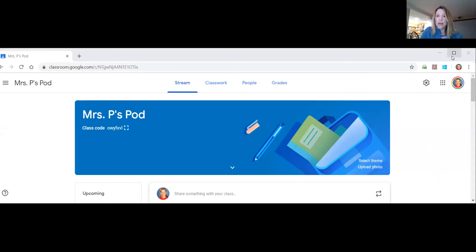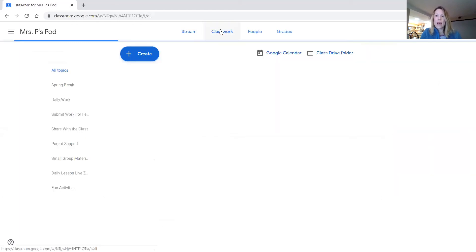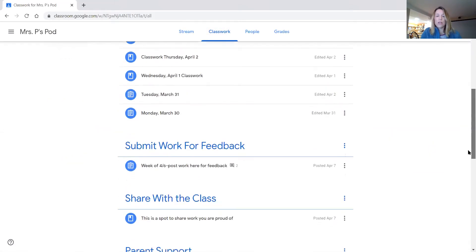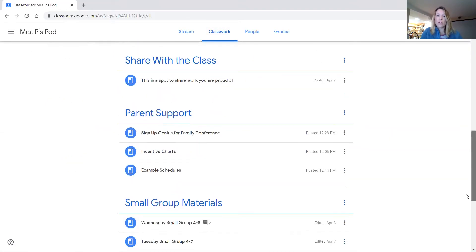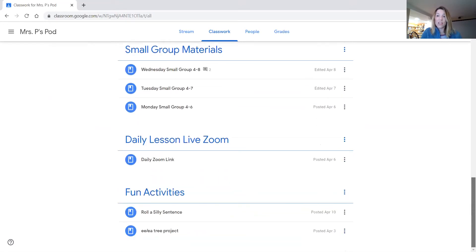I'm trying to make a heading for each sort of sub-area of our class. So when you go into the classroom, always go to Classwork, and you'll see these headings: Spring Break, Daily Work, Submitting Work for Feedback, Sharing with the Class, Parent Support, Small Group Materials, the link to the daily Zoom lesson if you misplace it, and extra fun activities.